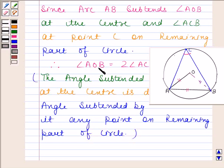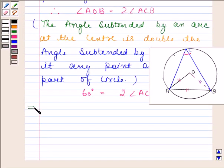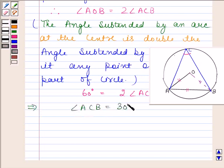Angle AOB is equal to 60 degrees. So we have 60 degrees equal to 2 times angle ACB. This implies angle ACB is equal to 30 degrees. So the angle subtended by the chord AB at a point on the major arc is 30 degrees.